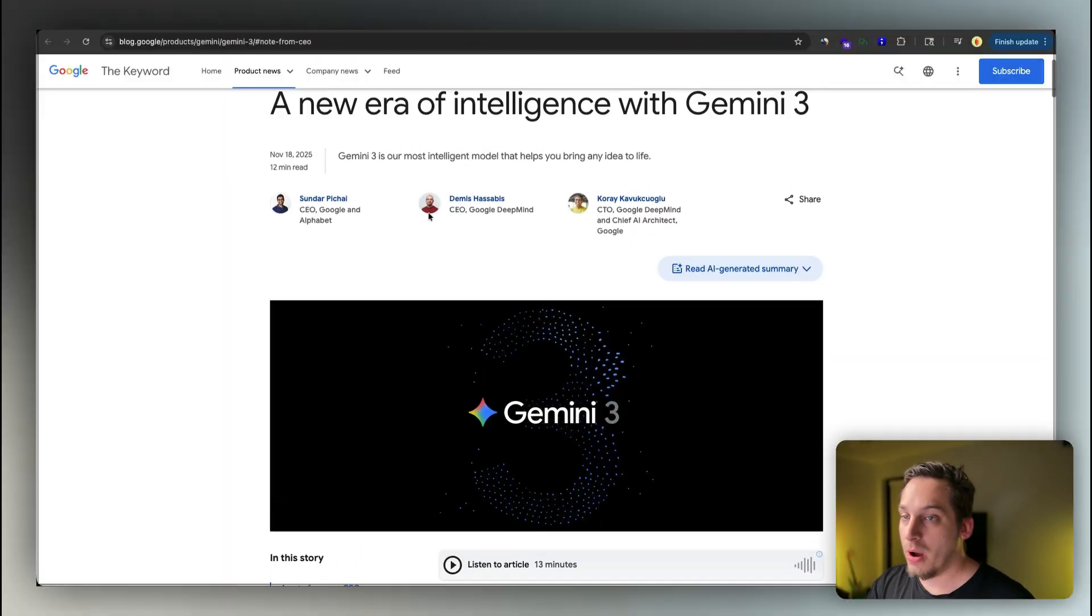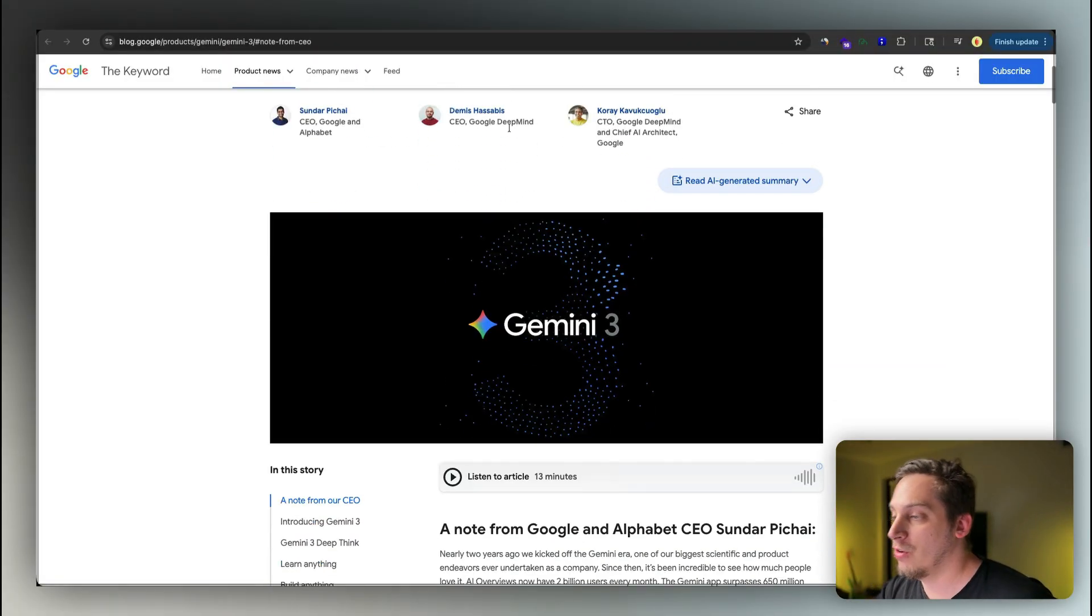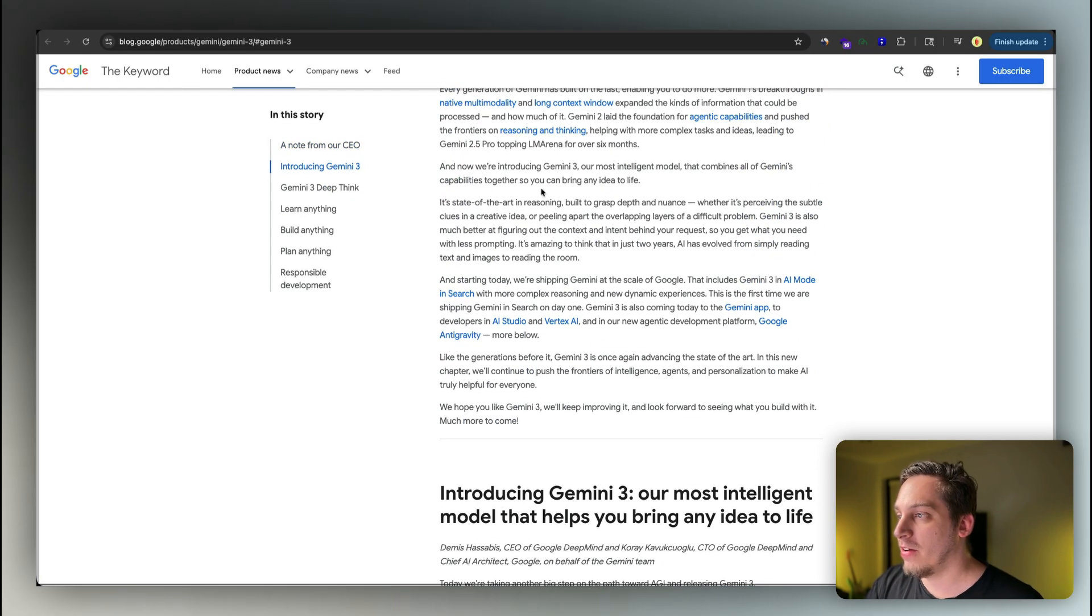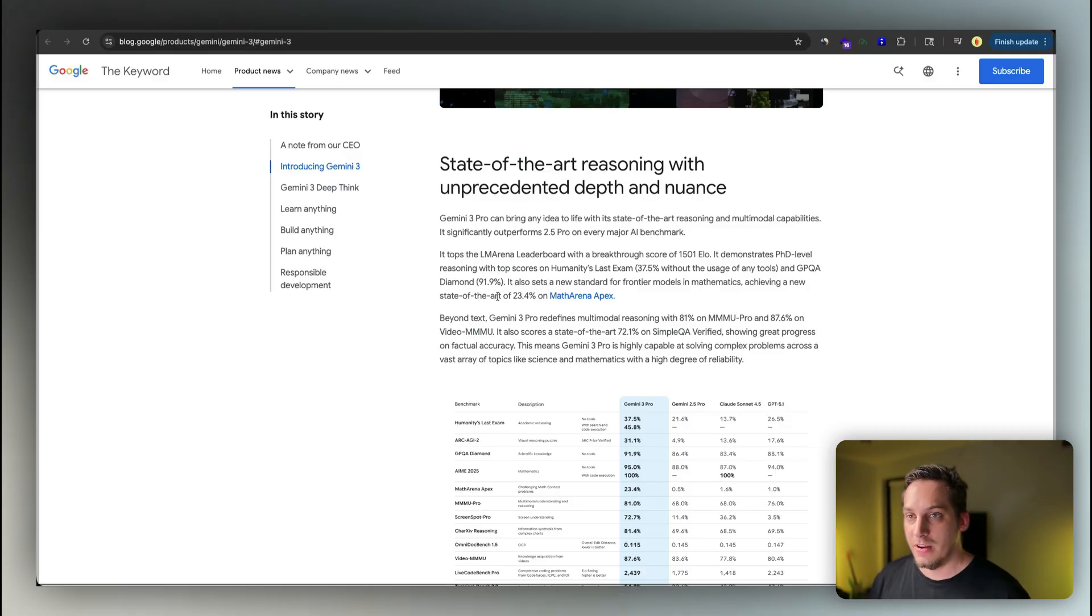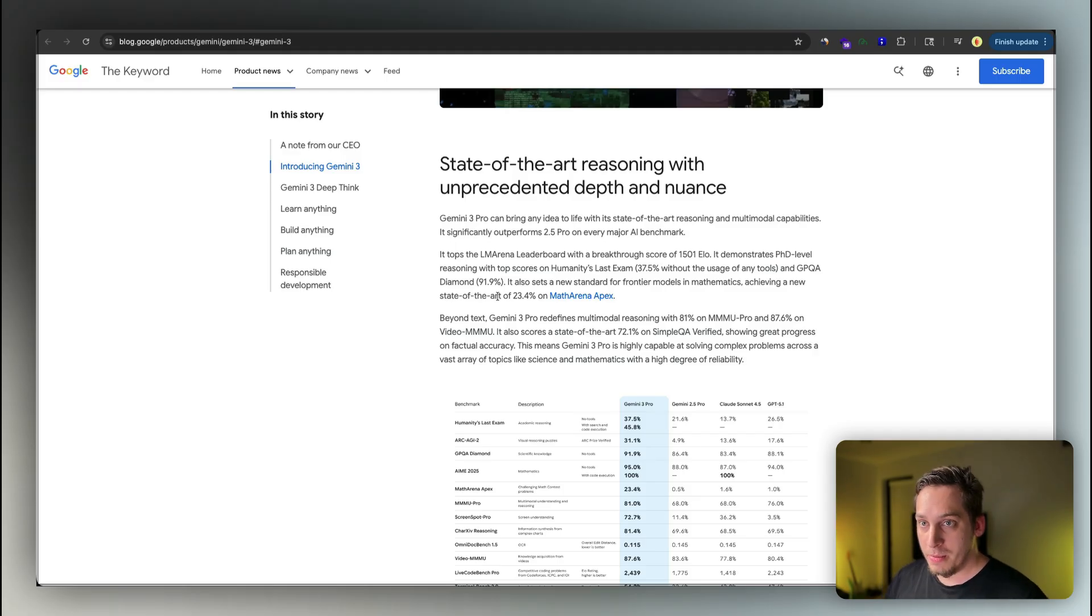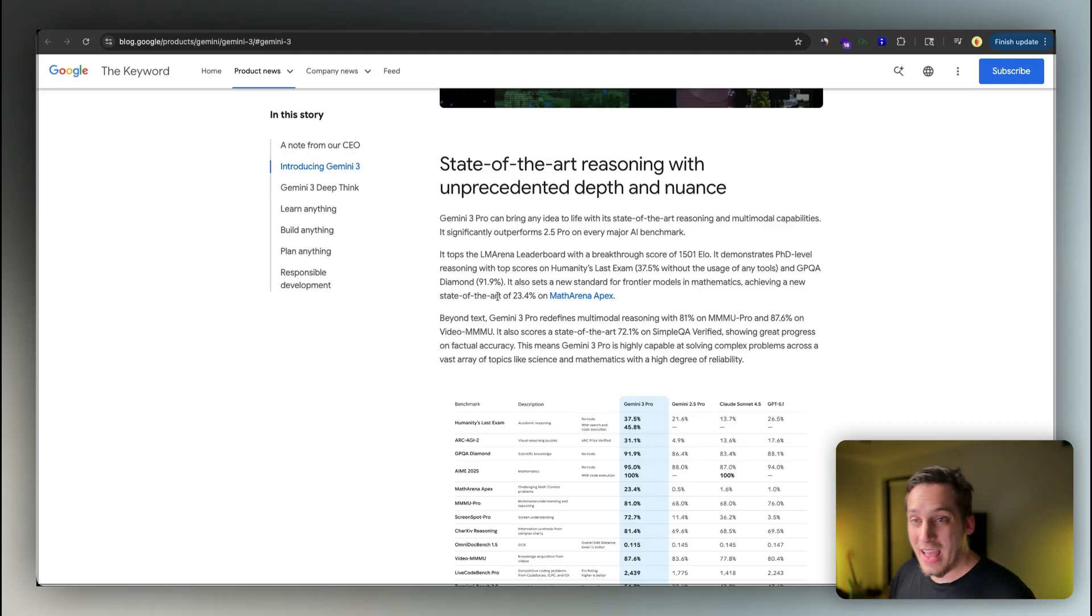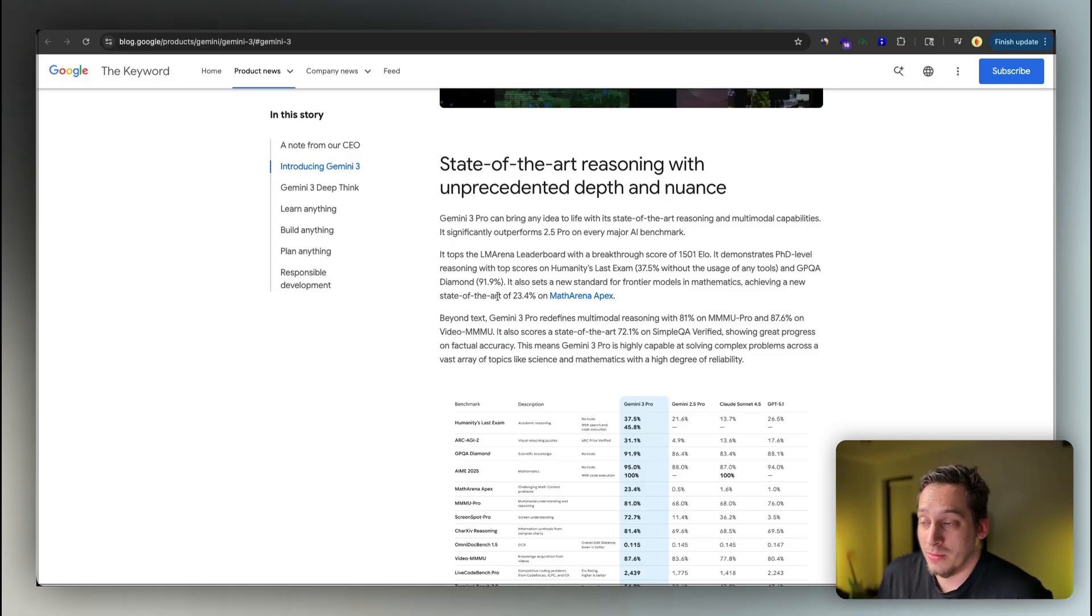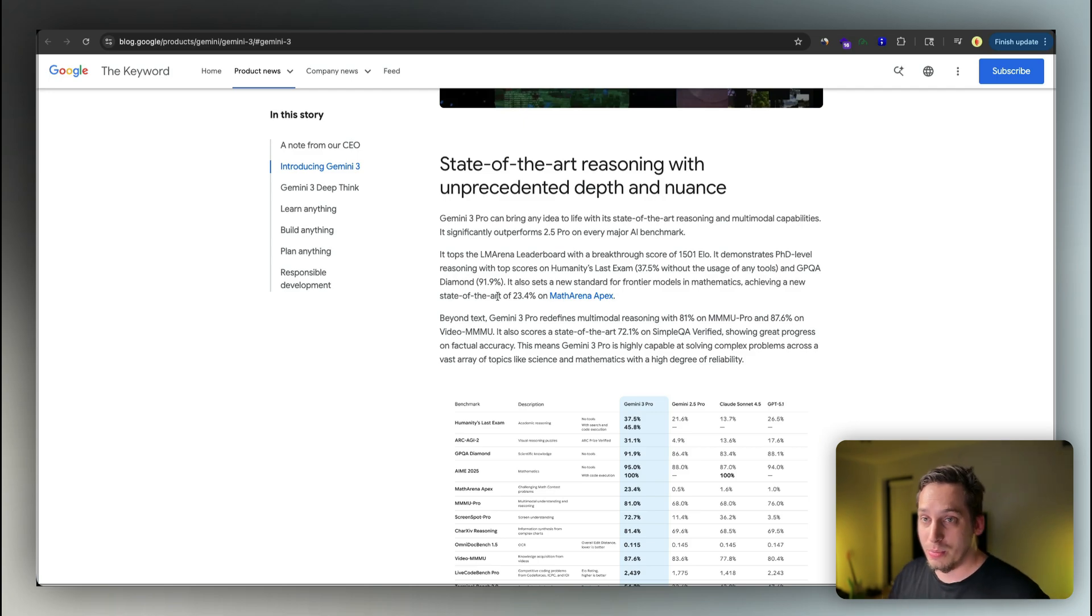So the first thing that popped up when I was reading this article, A New Era of Intelligence with Gemini 3, we have this note from the CEO that basically talks about state-of-the-art reasoning. Now some of you might not know what state-of-the-art reasoning is, but what it is is that you give the AI a complex problem and it does a very good job at taking this problem apart, understanding the connections that the different parts of the problem have to each other and trying as hard as possible to be like a human to connect these different parts of the problem.